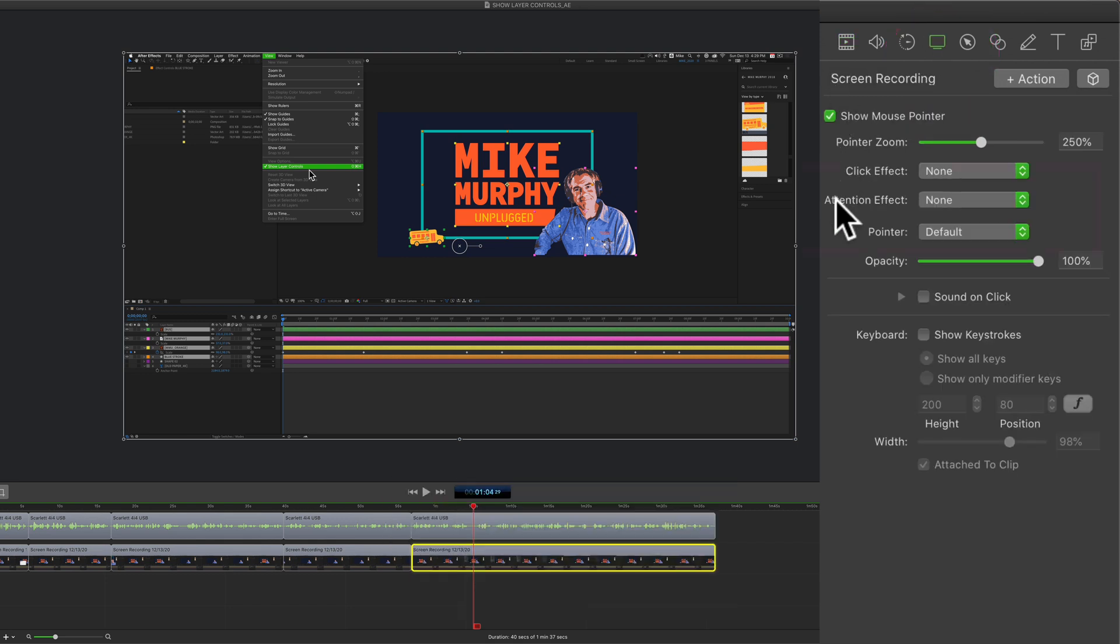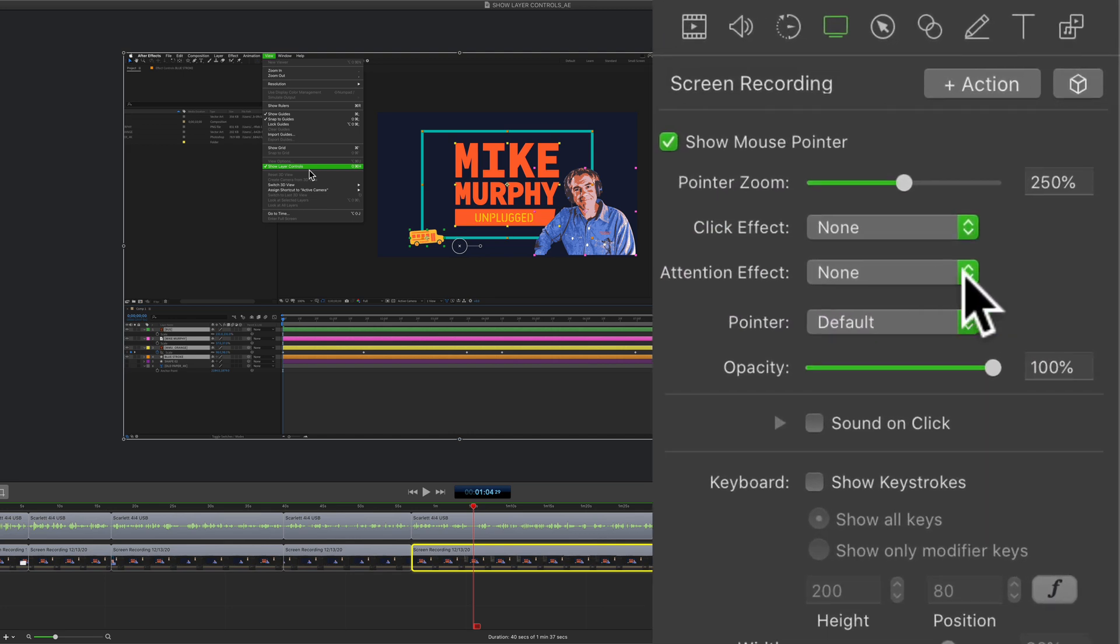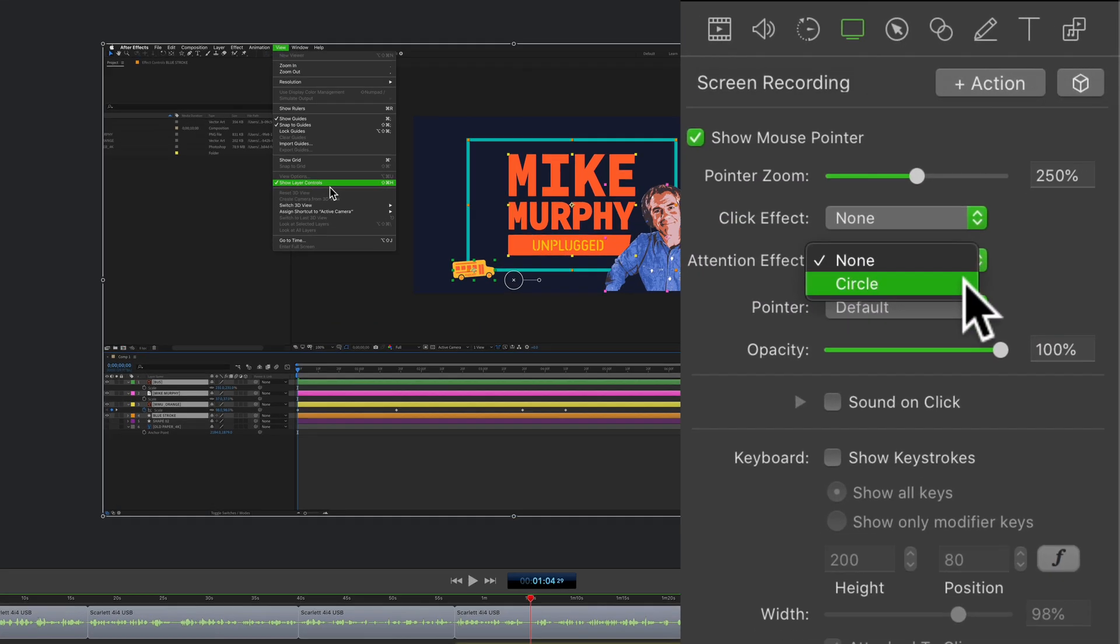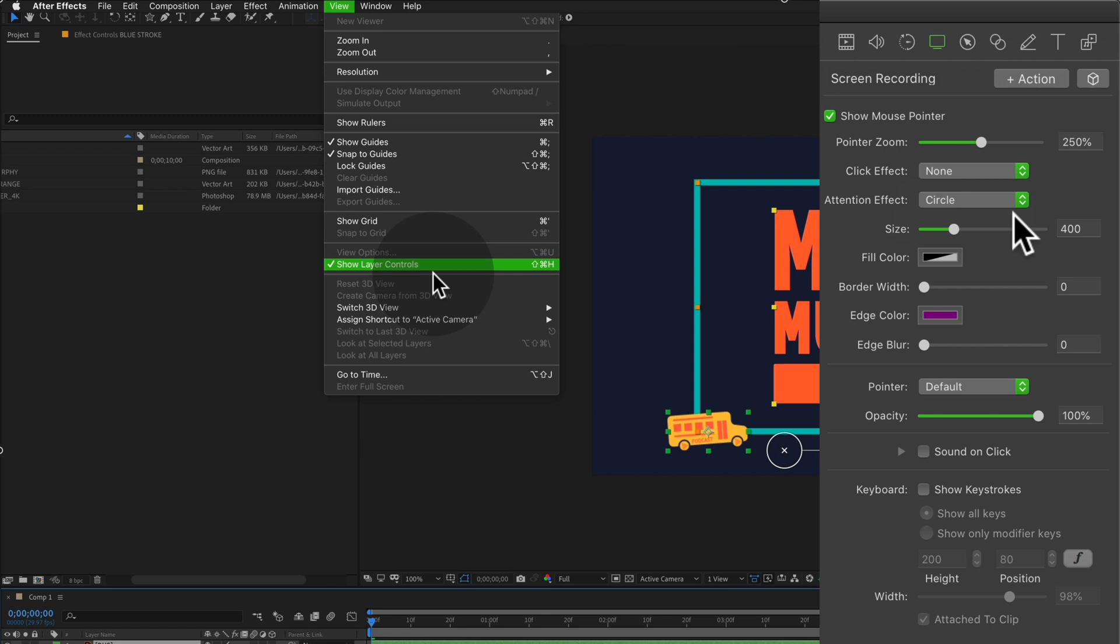Then what we're looking for is attention effect. Click on the drop-down and select circle. Immediately you should see a circle outlined around your mouse pointer.